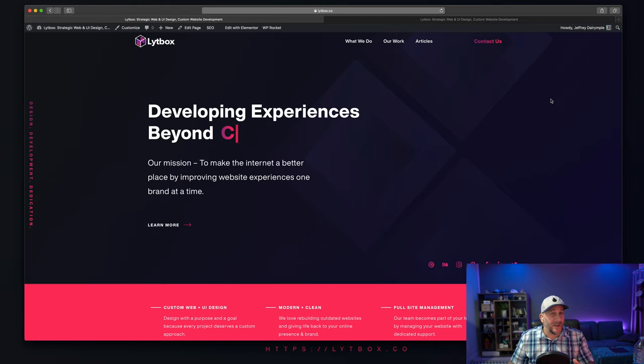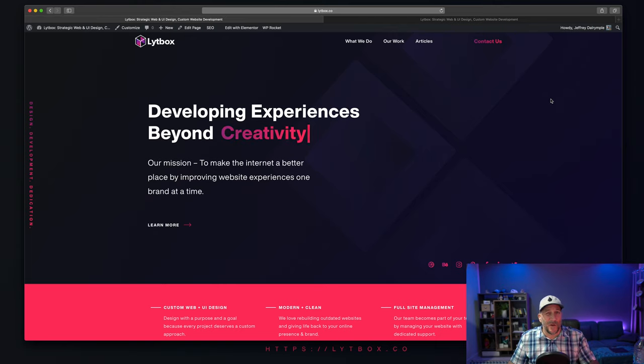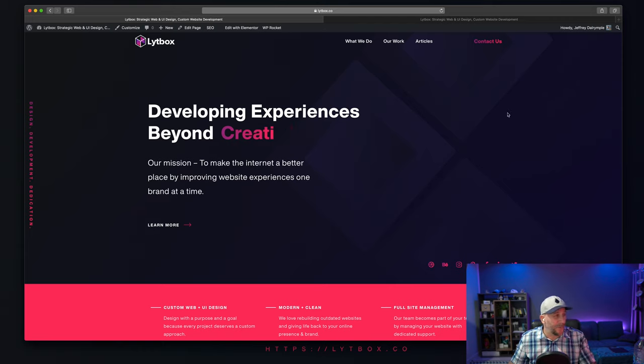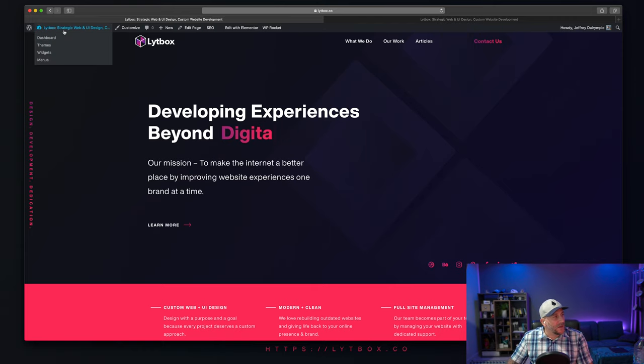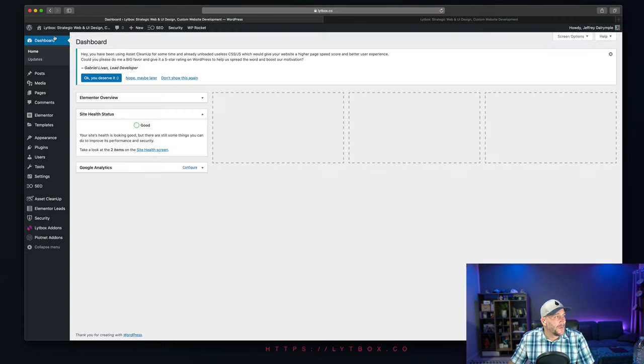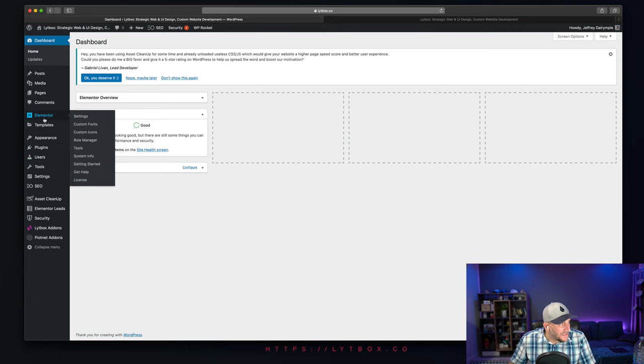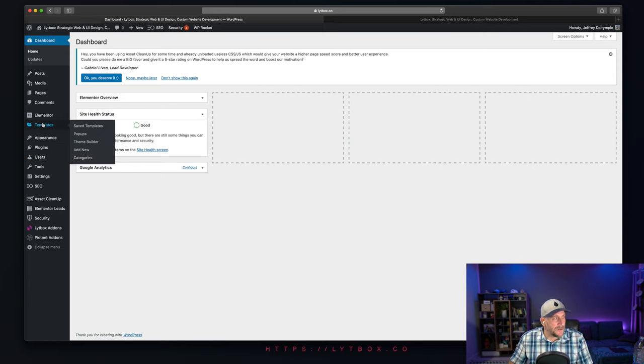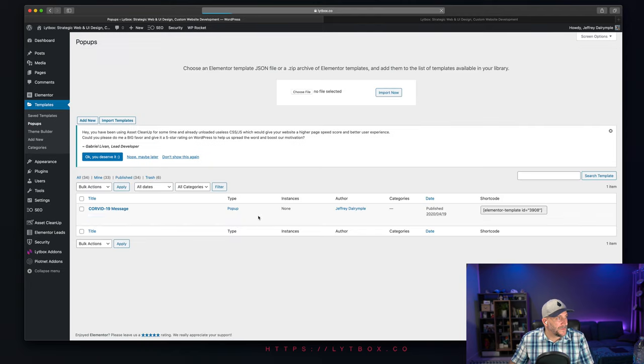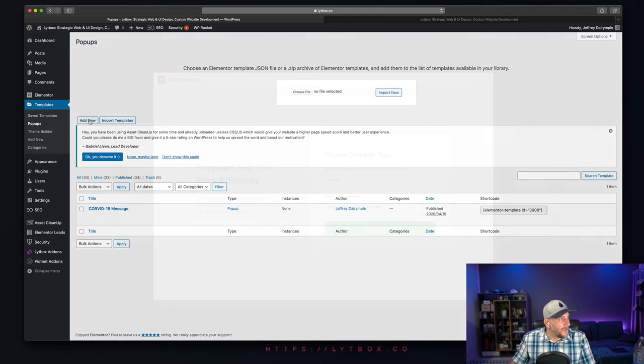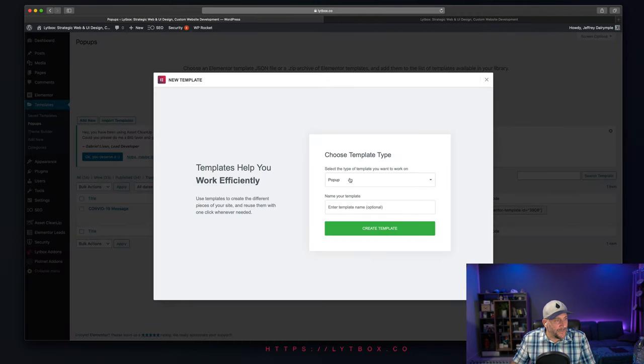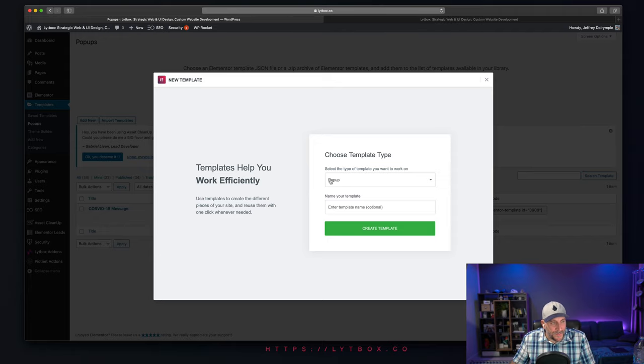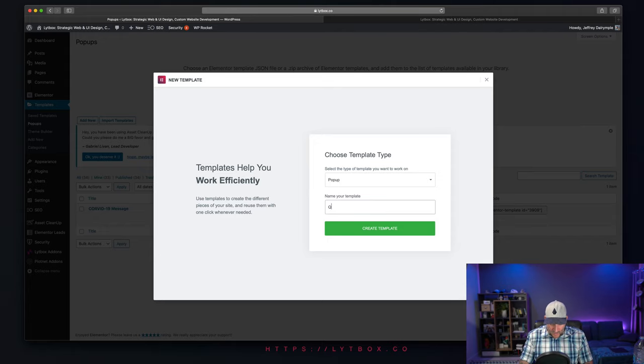For this one, it should be done really quick, so I want to get this done within just a couple minutes. Let's go ahead and go to our back end right here. Navigate to the left-hand side to templates right underneath Elementor and select pop-ups. Over here, we're going to want to add a new pop-up. Make sure this stays on pop-up and give it a name. We'll call this one Quick Message.